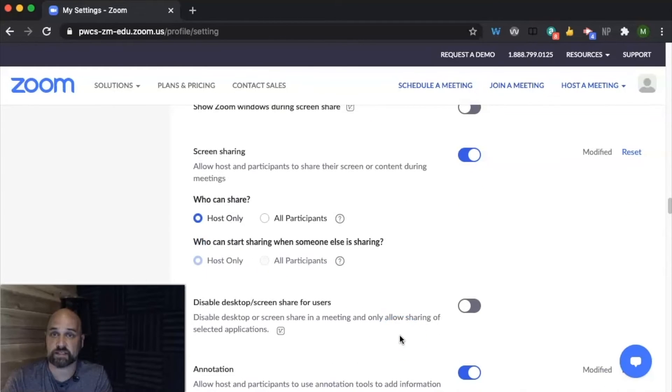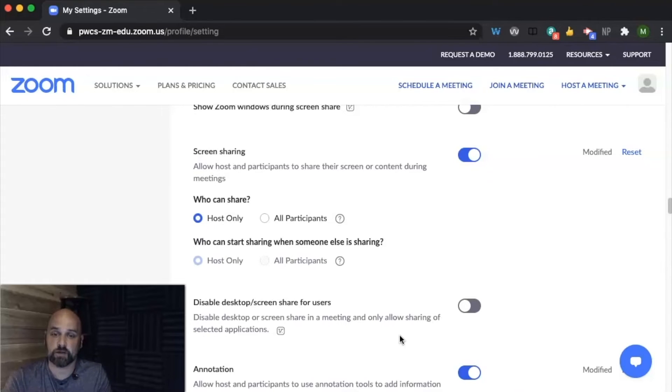You'll always have access to stop a student from sharing their screen if they share something and you're ready to move on.